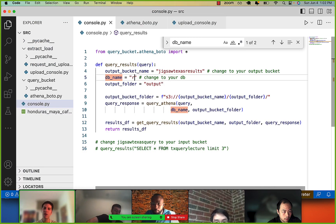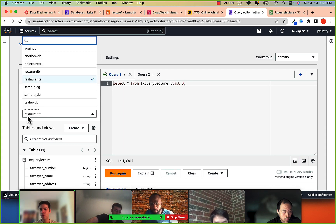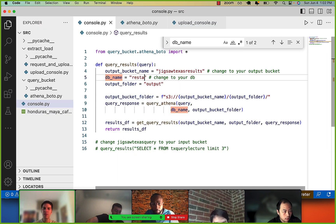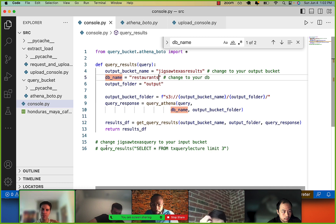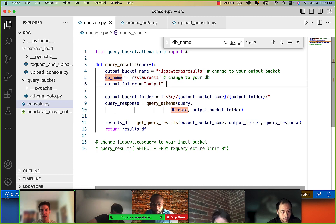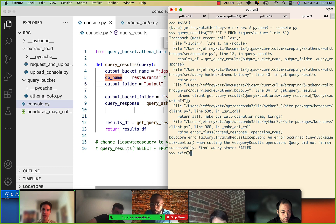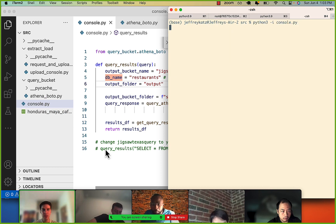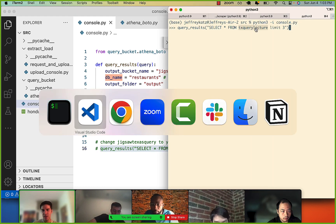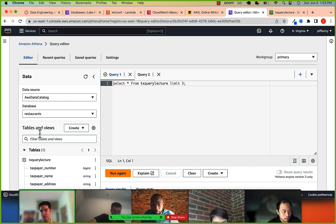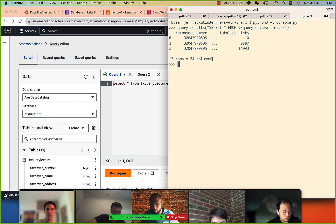Thanks to Ken's observation — the database name was wrong. It's not 'texas-receipts,' it's called 'restaurants.' My initial thought went to permissions, but if you think about it, boto3 is set up by the ~/.aws credentials file and that should have admin permissions. Let's try again with database name 'restaurants' and table 'texas-query-lecture.' There we go — it retrieved our data. Thanks Ken.